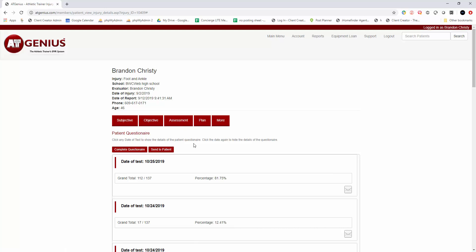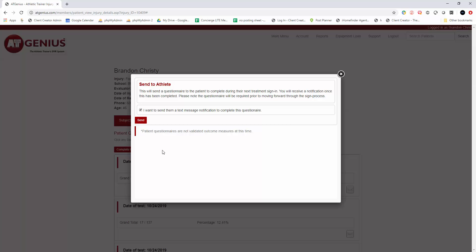Or if you want them to complete the next treatment sign-in, you just click send the patient. This will send the patient questionnaire for them to complete on their next treatment sign-in. They will not be able to complete the treatment sign-in until they complete this questionnaire, and I'll show you that shortly.